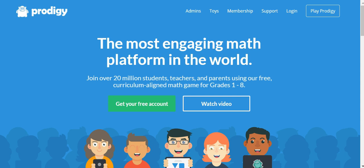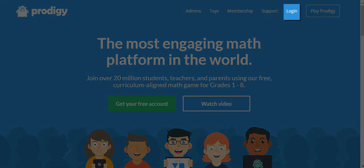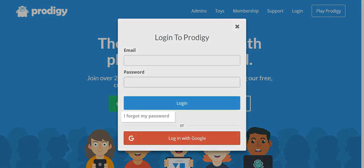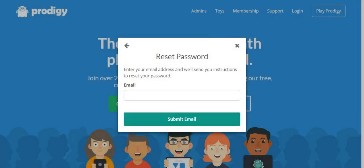If you already purchased a membership to Prodigy for your child previously or have a current membership, then you already have a parent account created for you at the time of purchase automatically. It would have been registered under the email address you entered at the time of purchase. You can recover your password by visiting our homepage at prodigygame.com and clicking where it says login and then selecting I forgot my password.